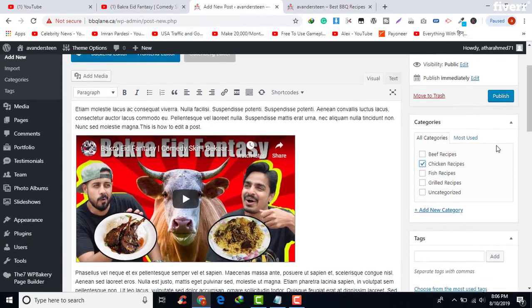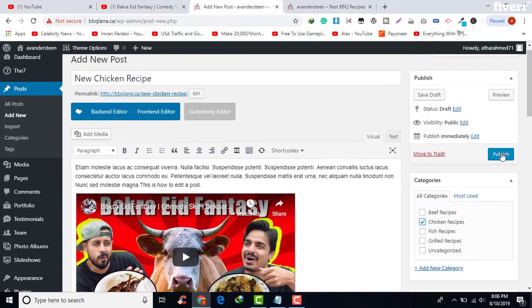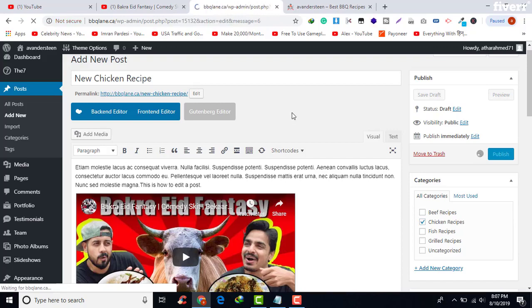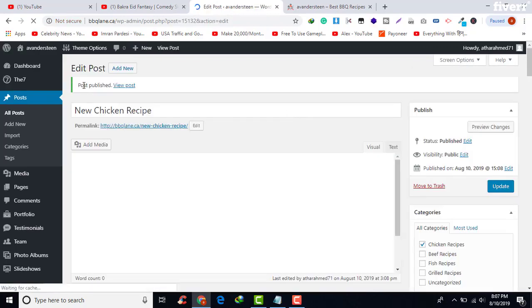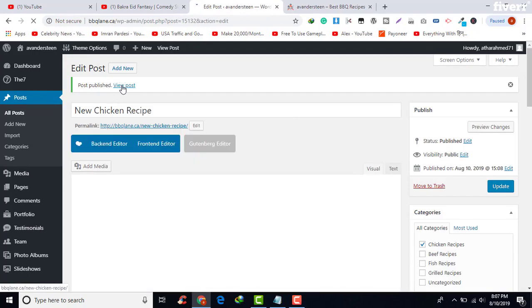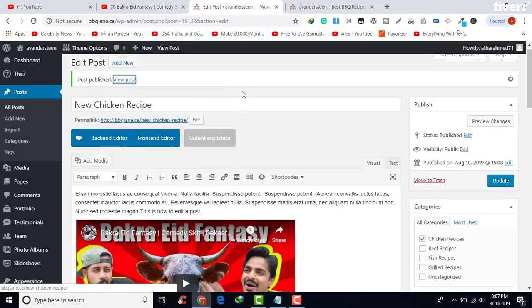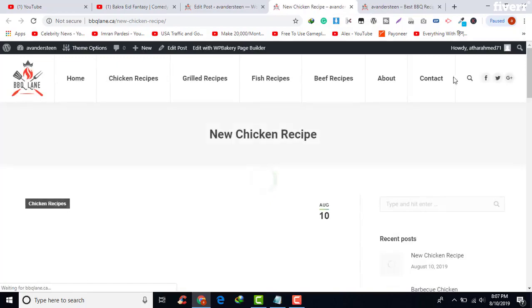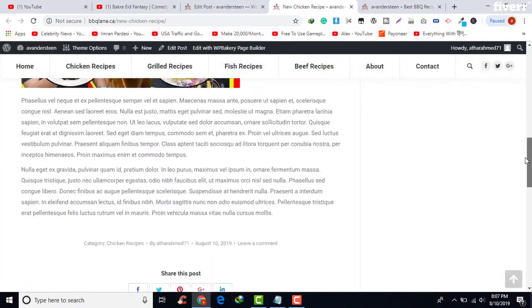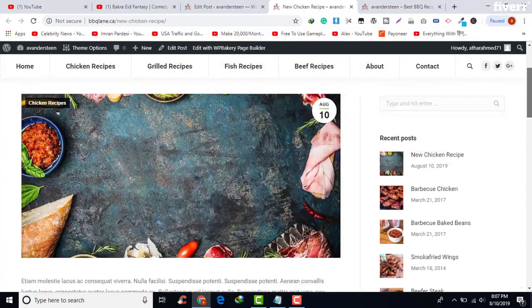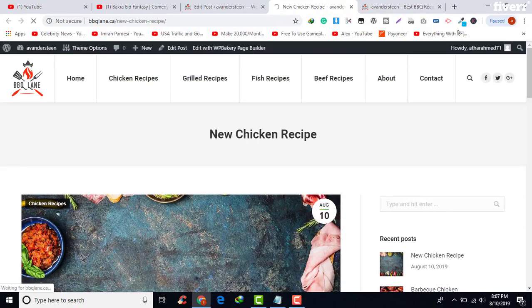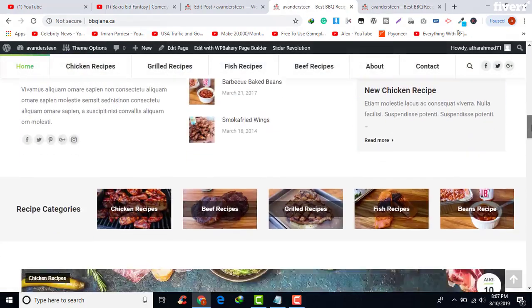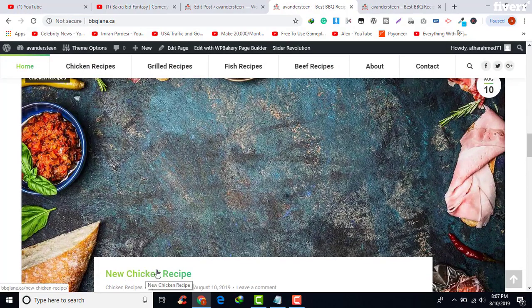Our post is now ready. I'm going to add it to Chicken Recipes and then click on Publish. It will take a little bit of time. Now our post is published — you can also view the post by clicking View. Here is our post published to our website. If you go to the home page, you will also see this post in the Chicken Recipes menu.